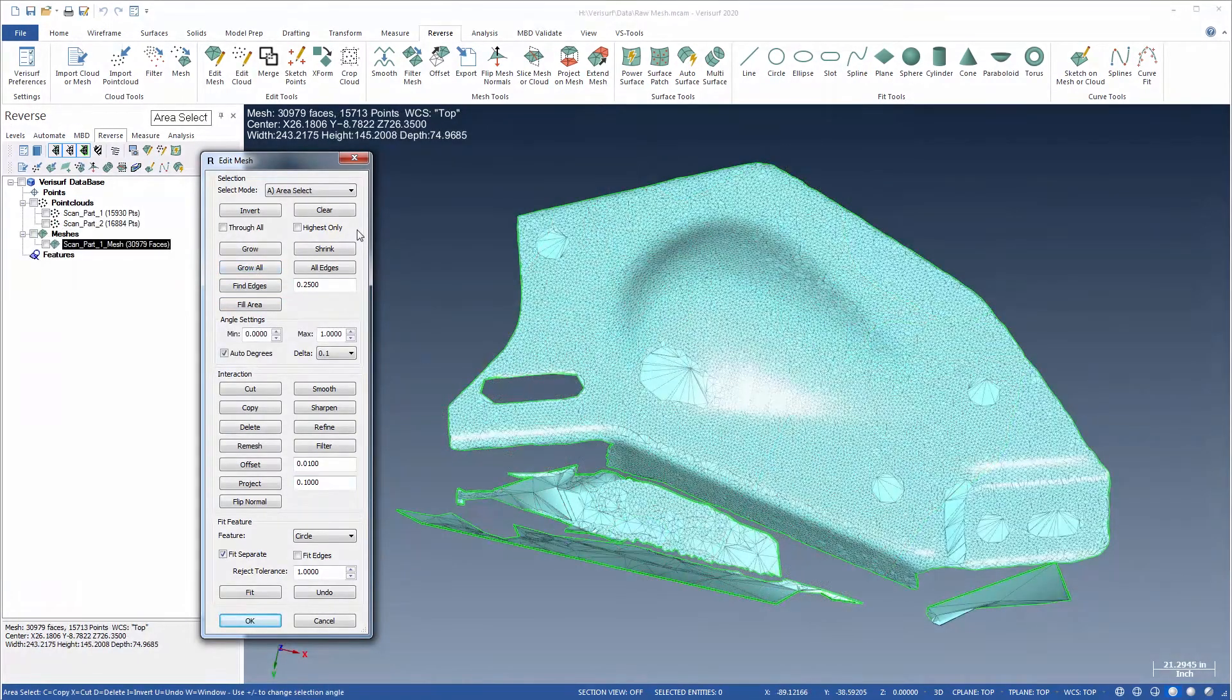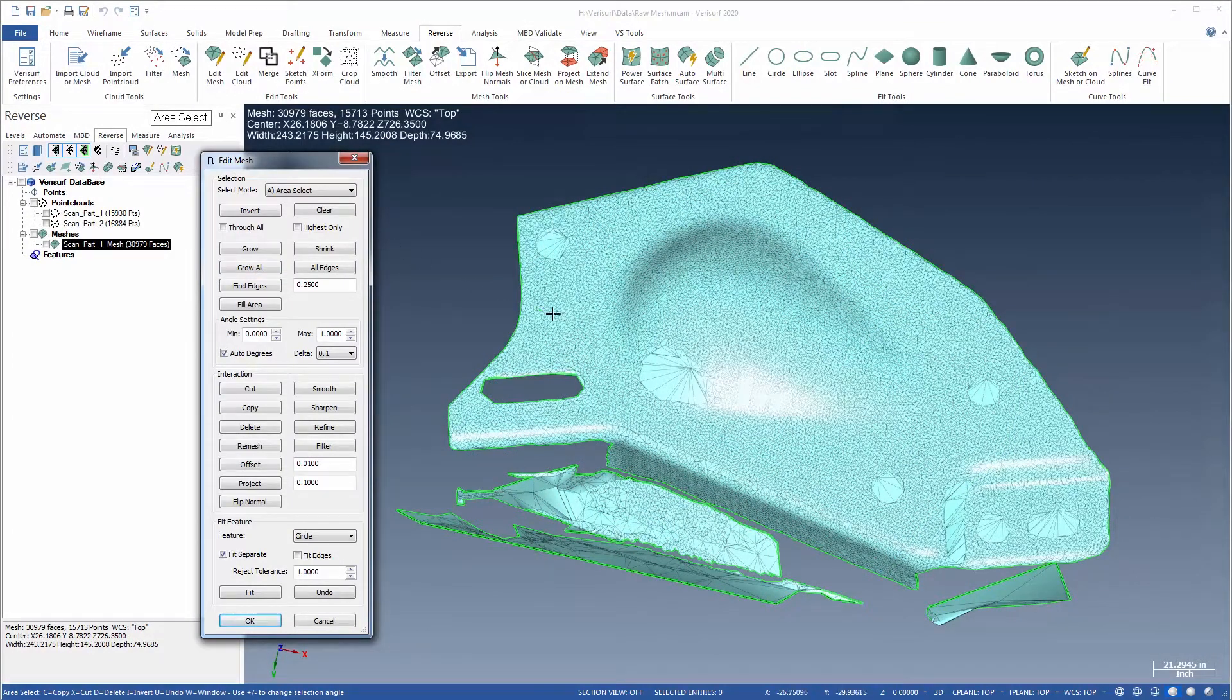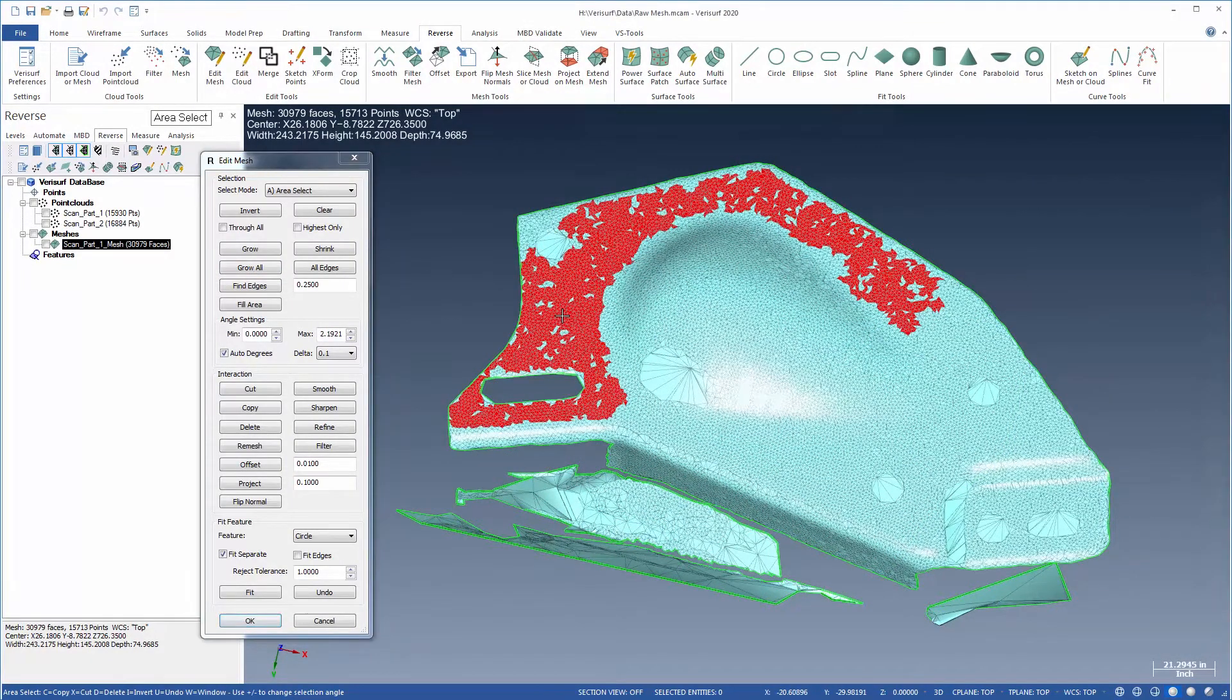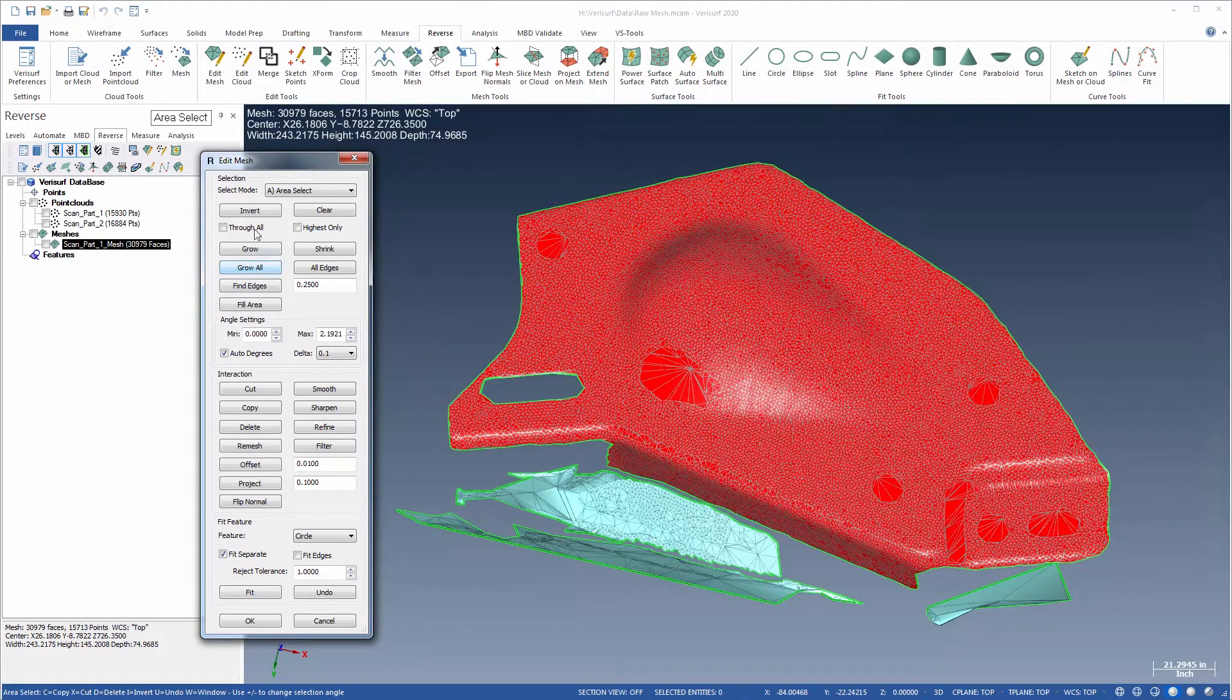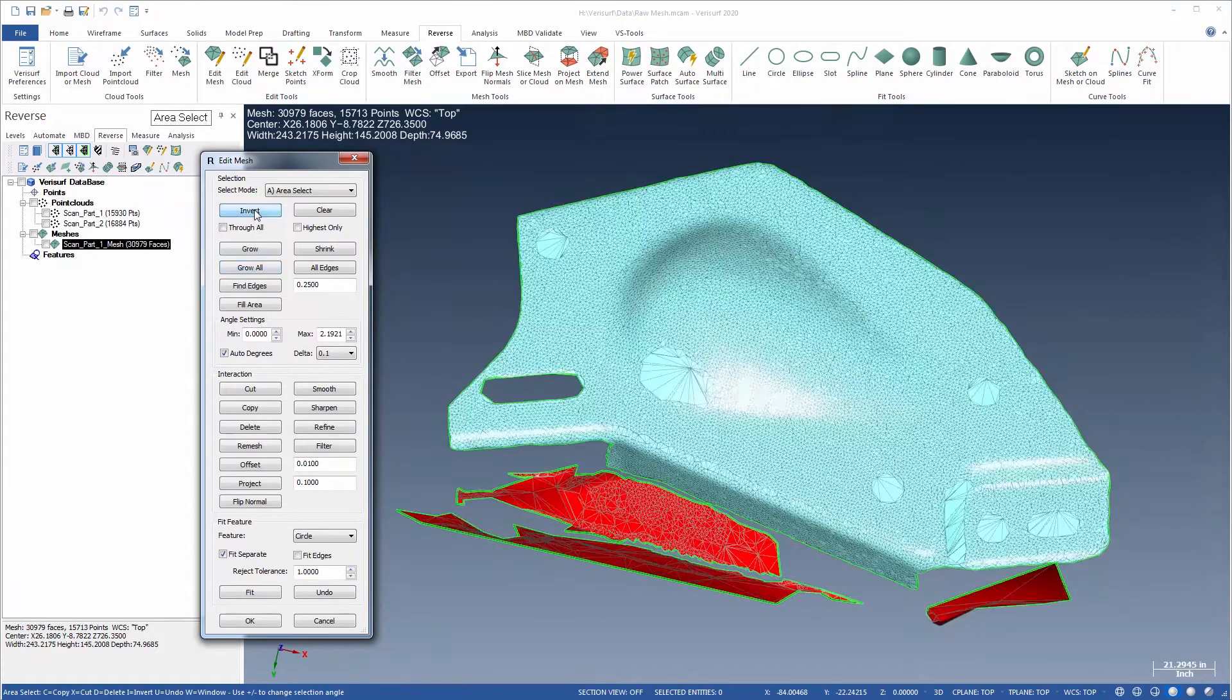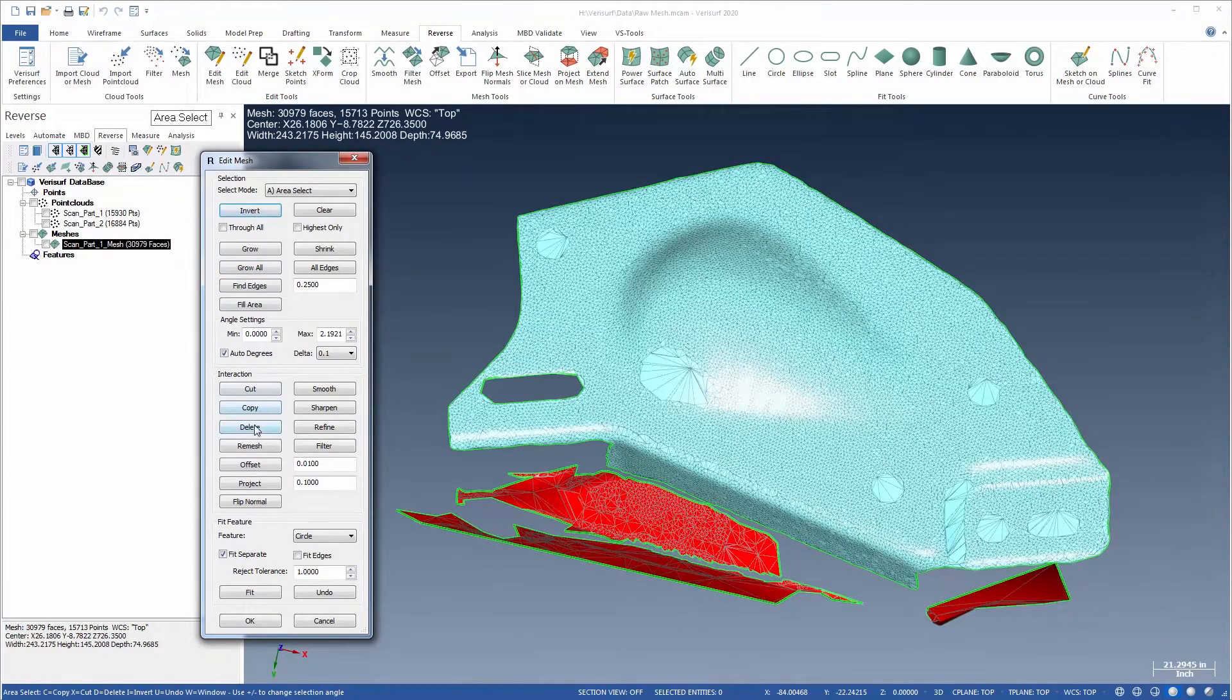To clean a measured mesh, for example, select the portion to keep, Grow All, invert the selection, and delete the remainder.